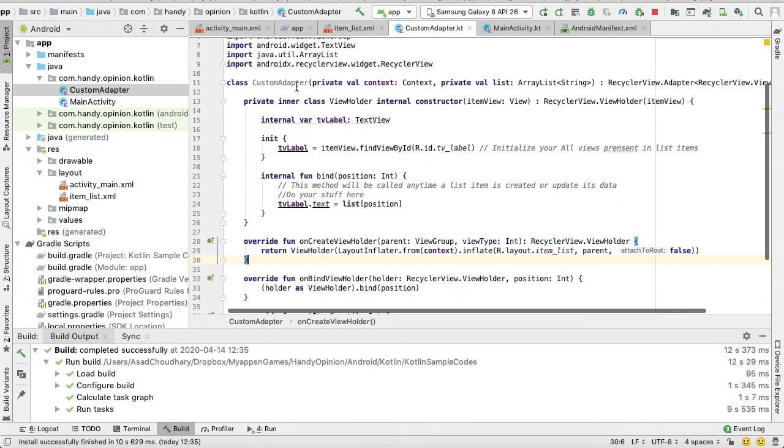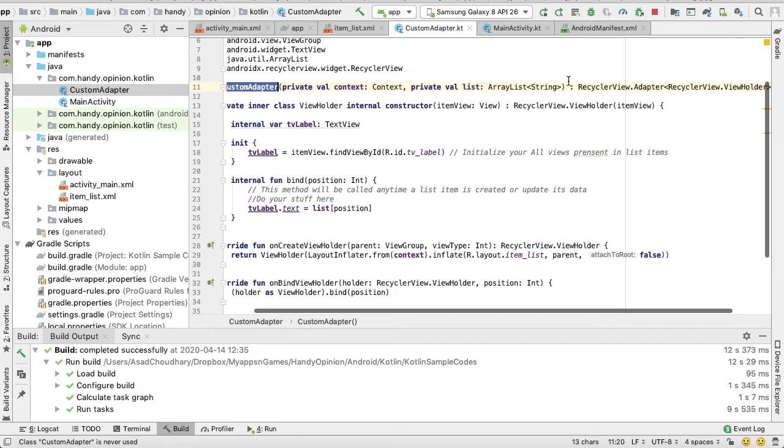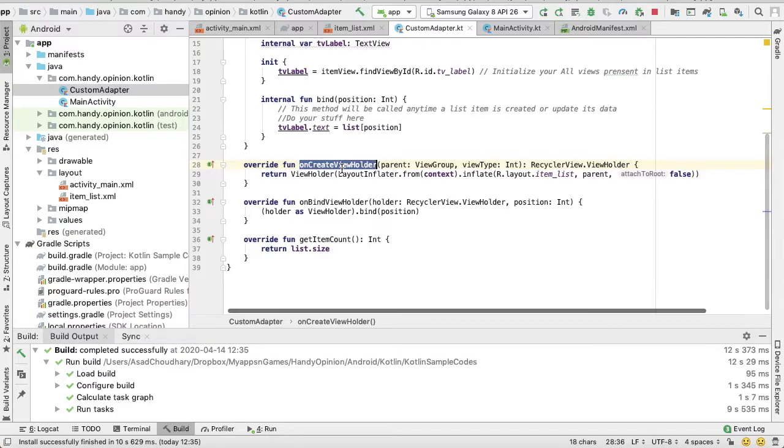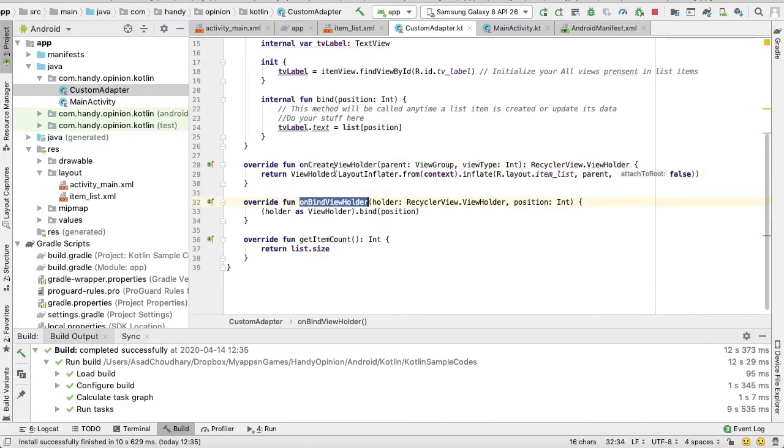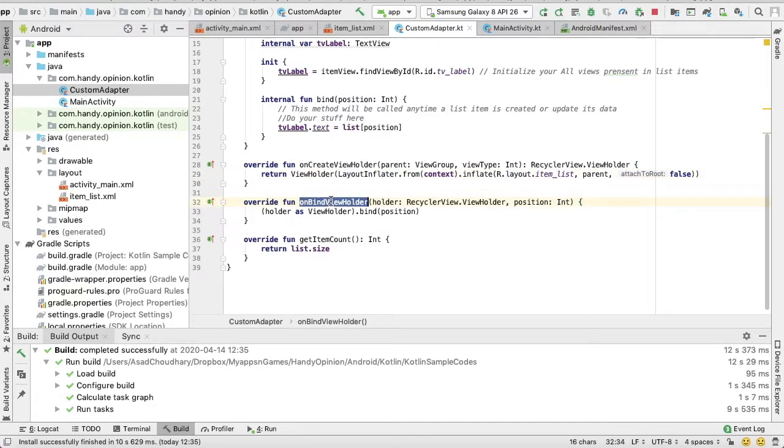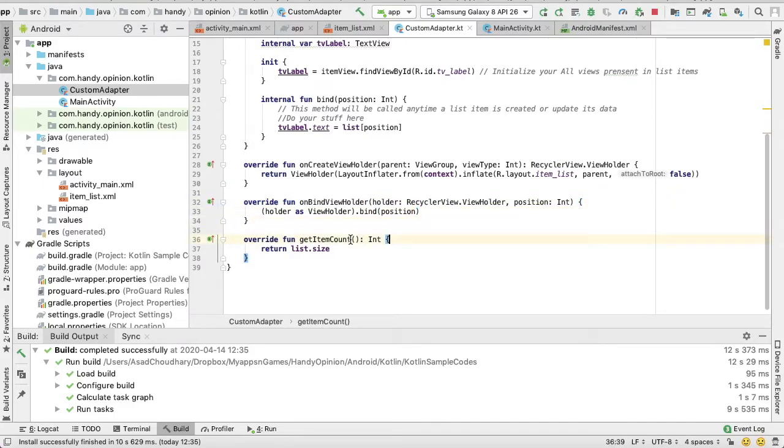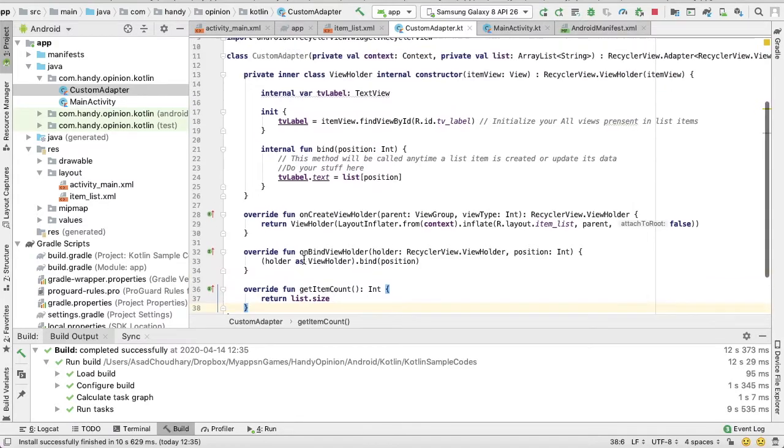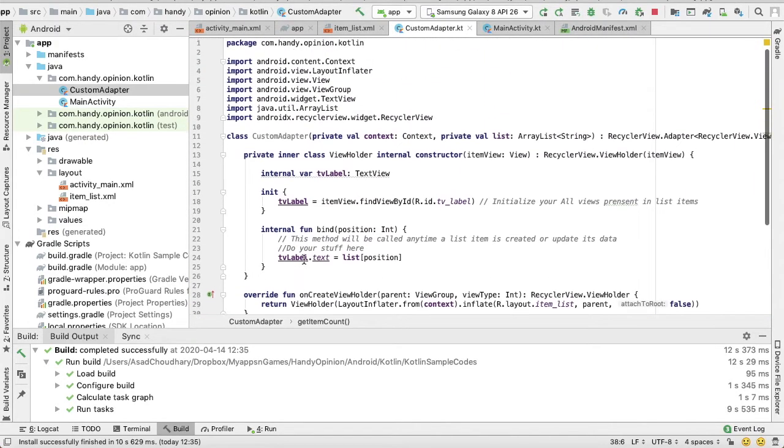Then in our Custom Adapter which is extended through RecyclerView Adapter we override two methods: OnCreateViewHolder and OnBindViewHolder. OnCreateViewHolder gets called only once when we are going to inflate our list item in our RecyclerView, and OnBindViewHolder gets called when each item is going to be populated. And this GetItemCount is nothing, it's just returning the size of the data. Okay, we are good.